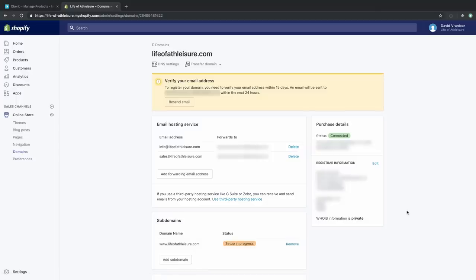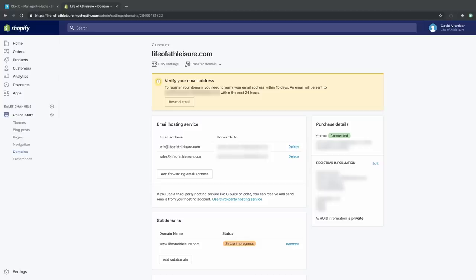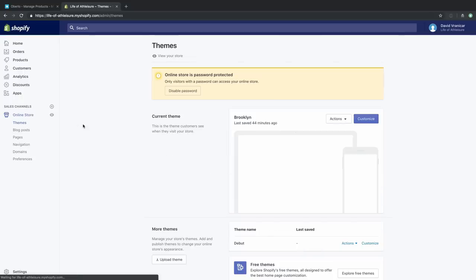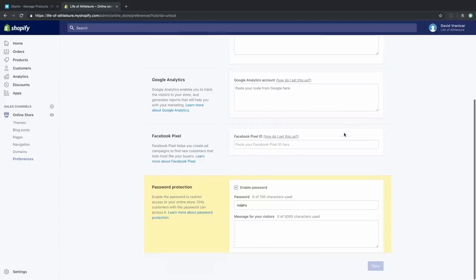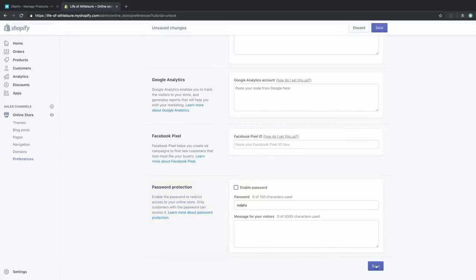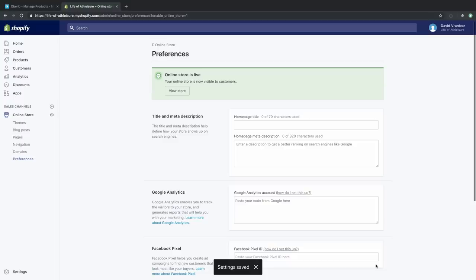Now we have our domain, and Shopify has automatically created email addresses for us — info@lifeofathleisure.com and sales@lifeofathleisure.com — synced to the email address we used to sign up. Having info@yourwebsite.com gives you a very legitimate-looking contact page. We have our policies in place, our domain bought, shipping zones, and checkout — everything is in place. We'll go ahead and officially disable the password in the Preferences section, save that, and now our store is live. Let's type in the actual domain — Life of Athleisure — into Google Chrome and there we have it: the first time anyone has officially navigated to our store.